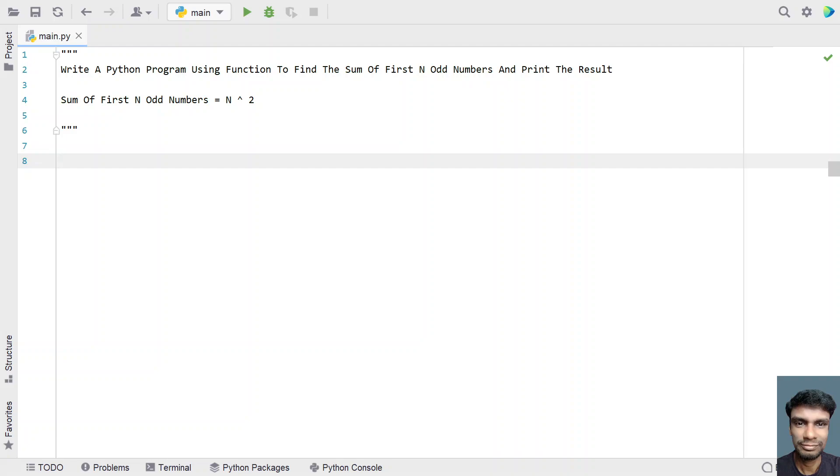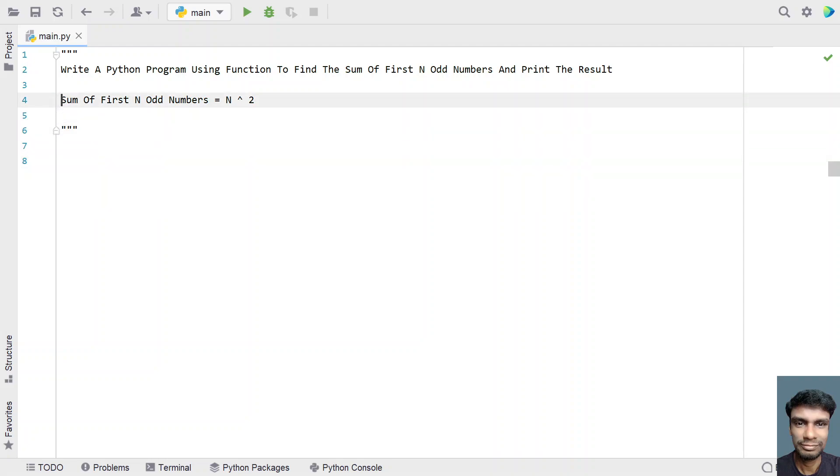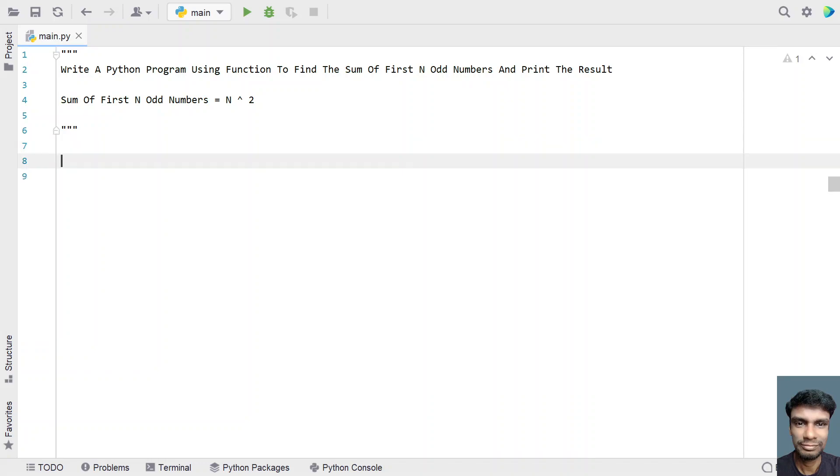Given the first n odd numbers, you have to find the sum of first n odd numbers. If you see the formula, the formula to find the first n odd numbers is n square. So given the number, if you raise it to power of 2, you will get the sum. That is the problem statement, so you have to return the square.